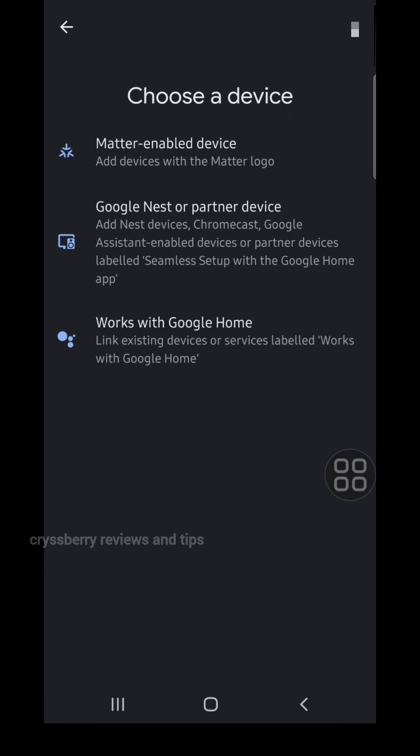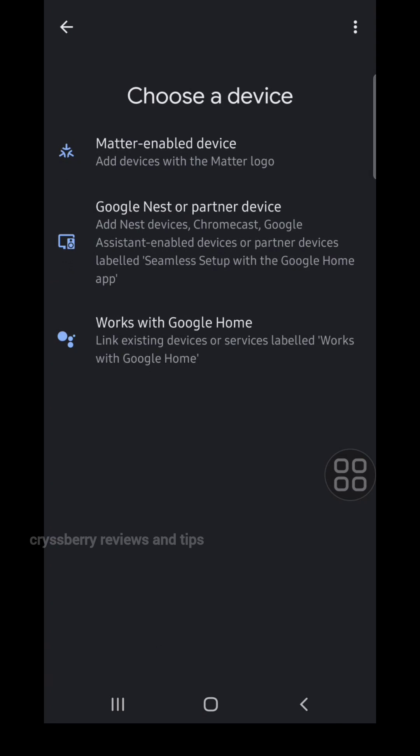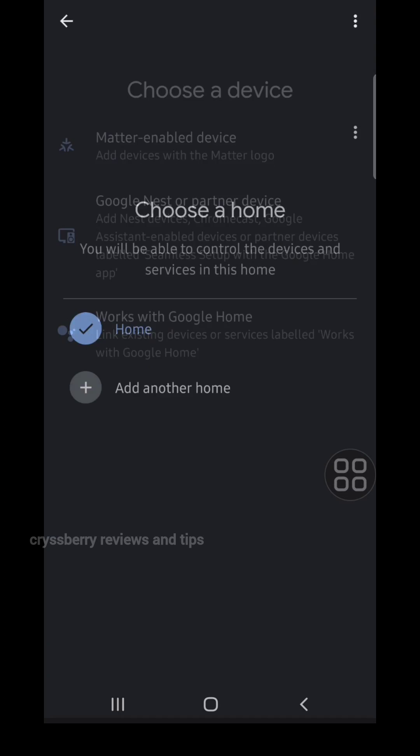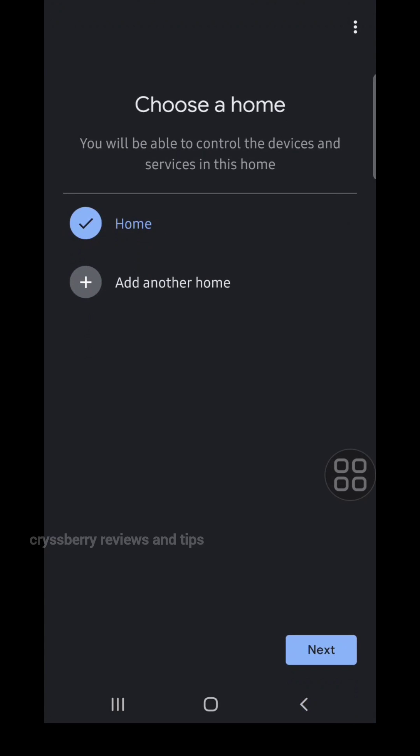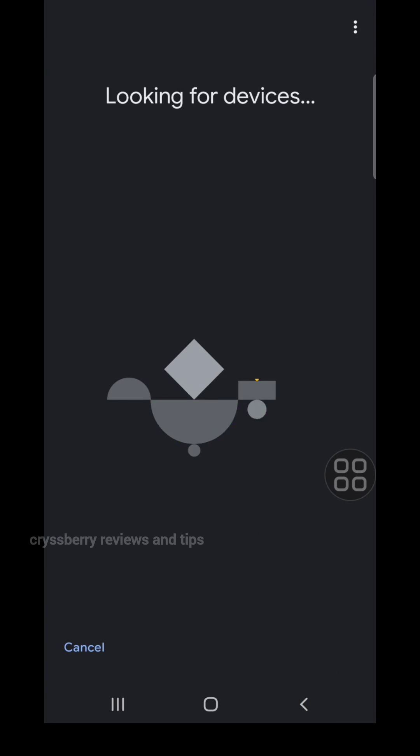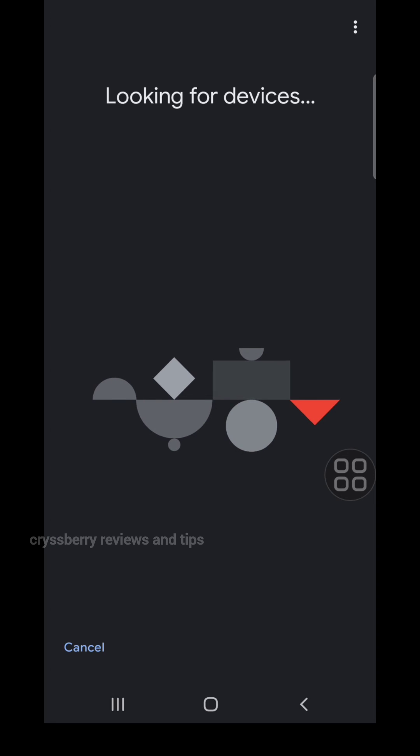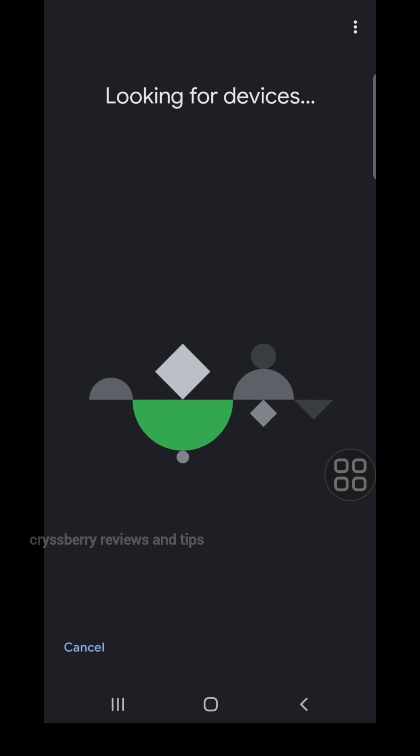Select Add, then select Google Nest or partner device. Click Next. It will start searching for your Google Nest mini speaker.